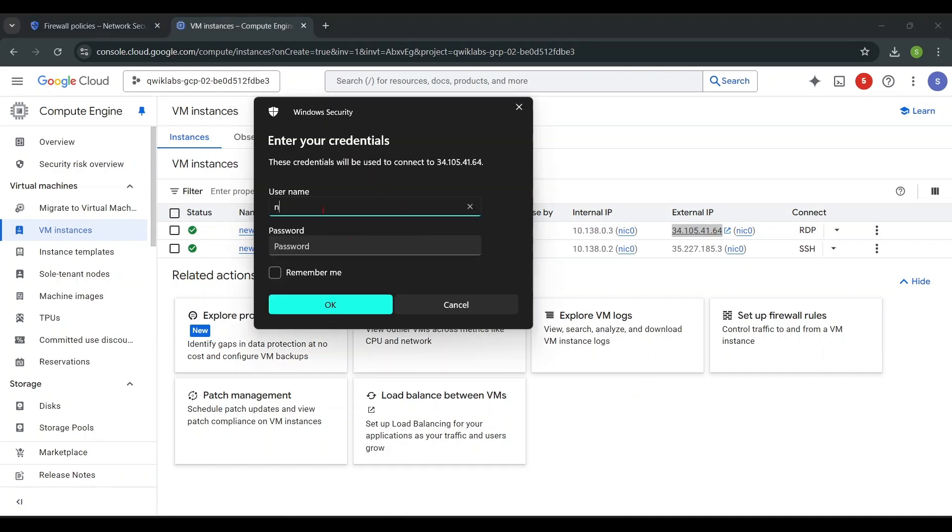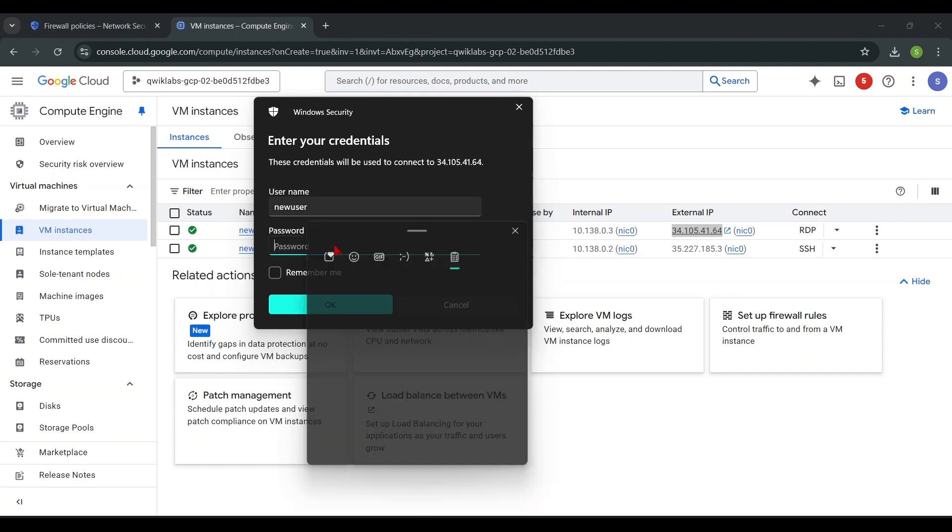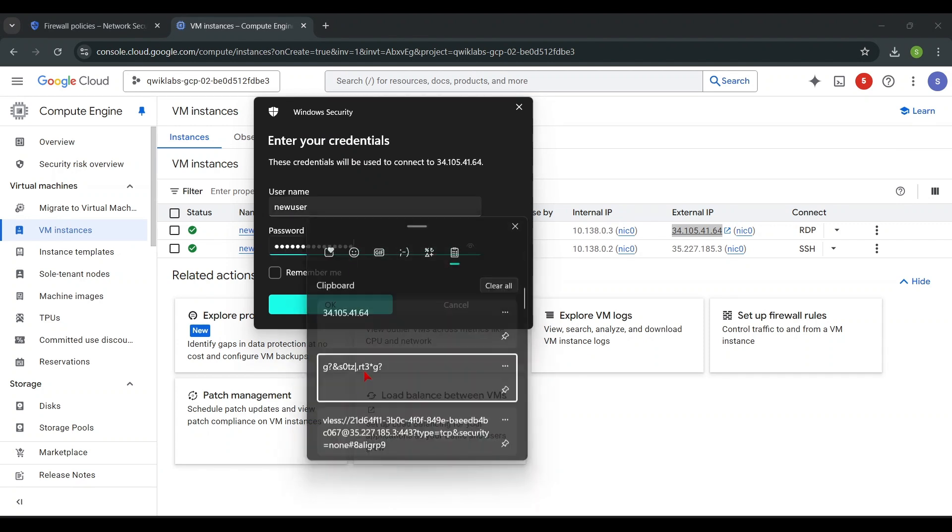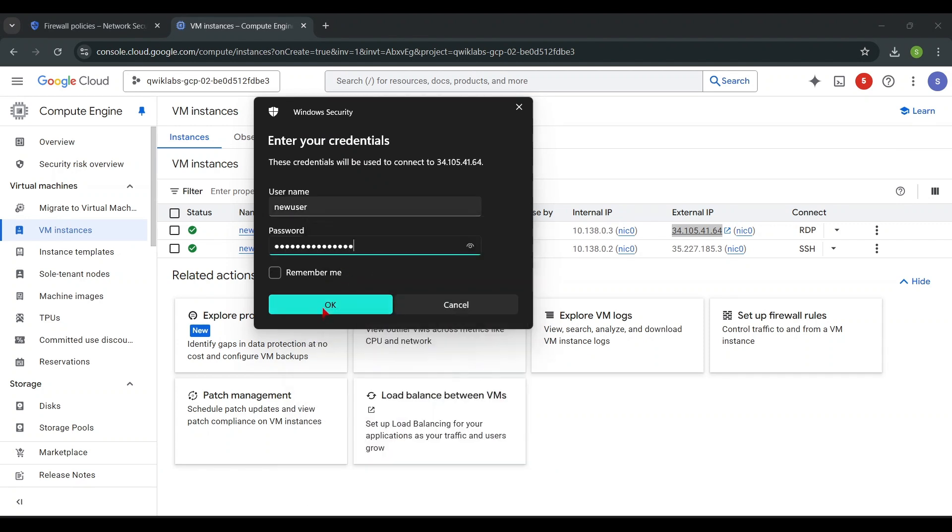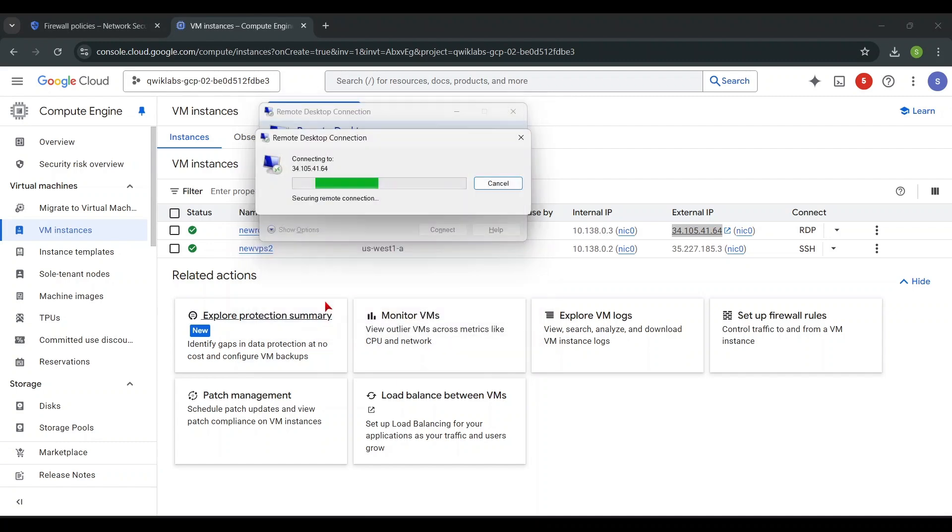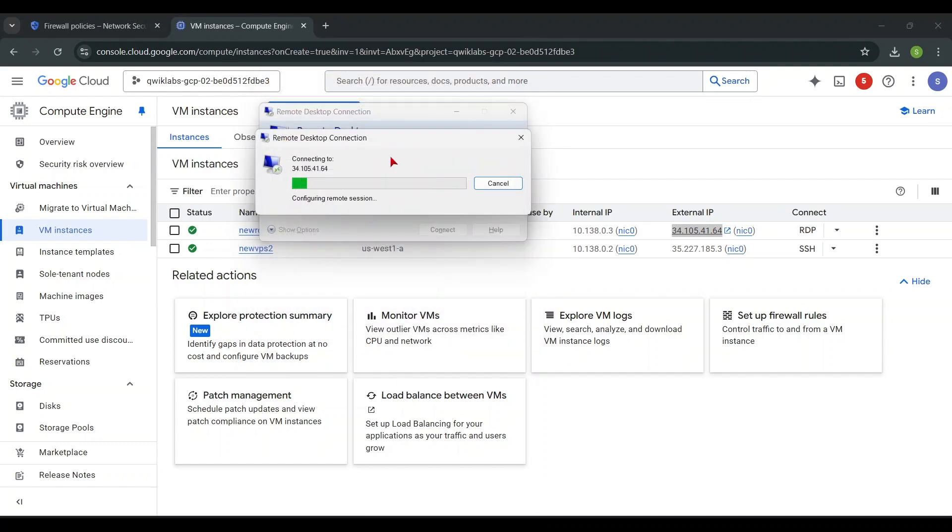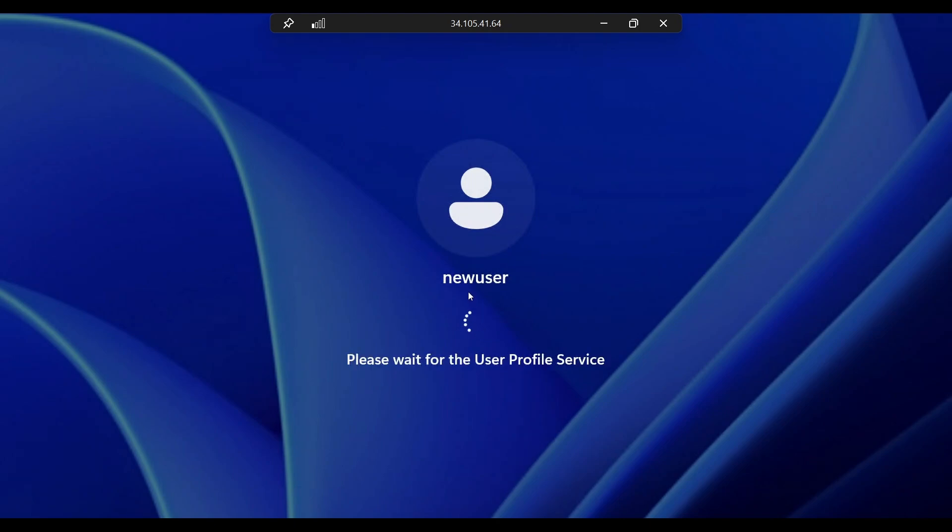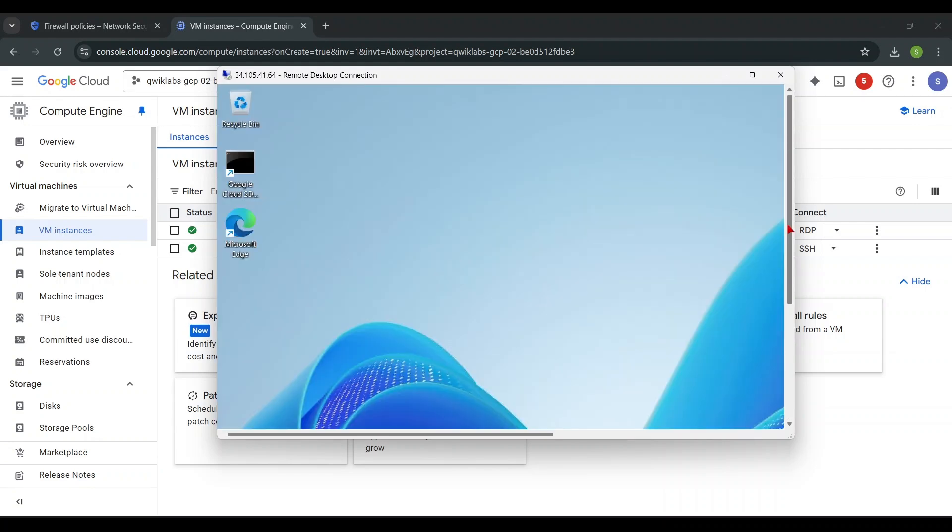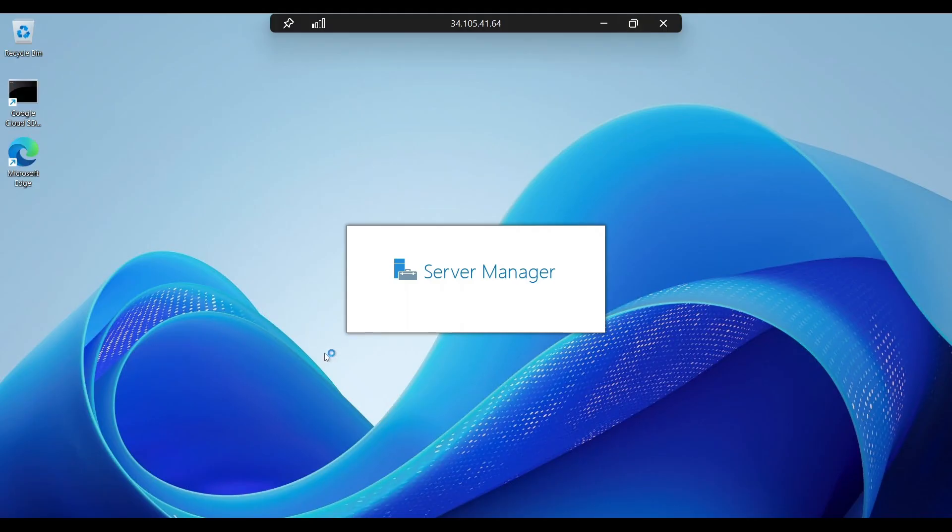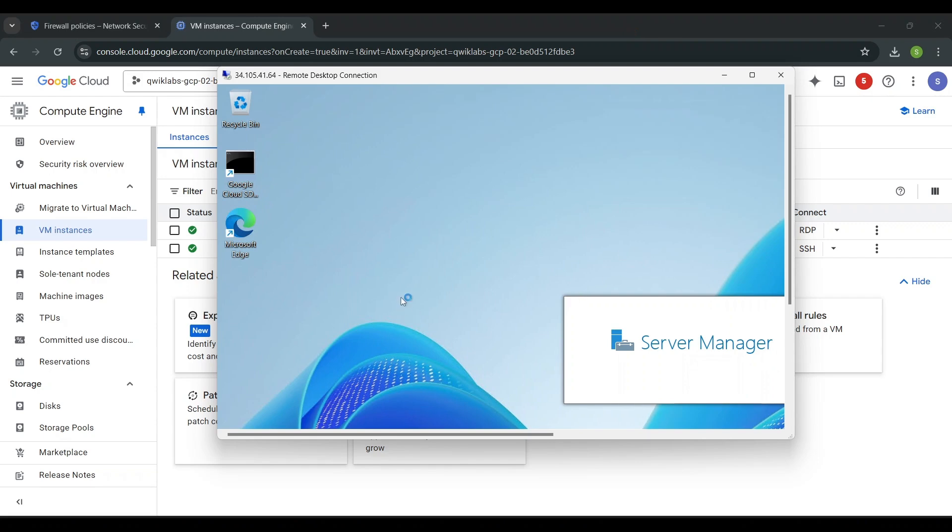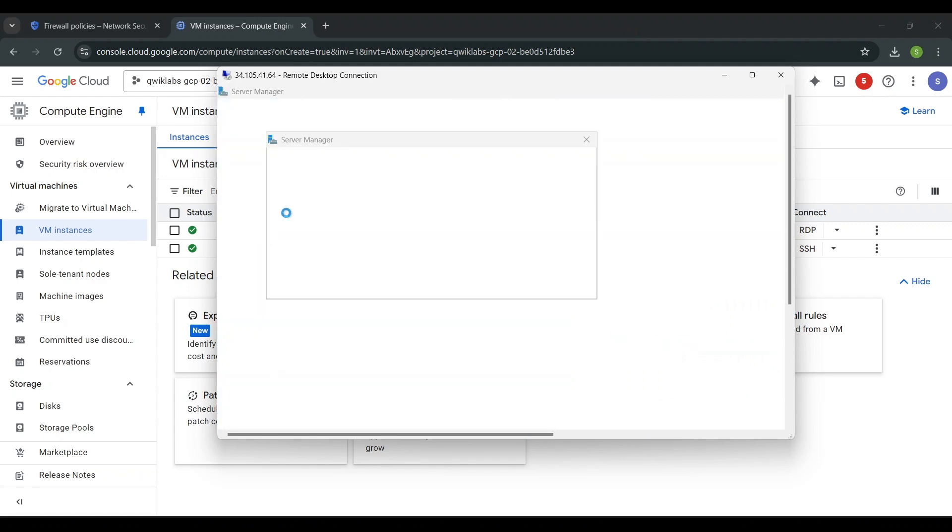Then enter username and the copied password. Now, you successfully connected to your RDP. Make sure like and subscribe.